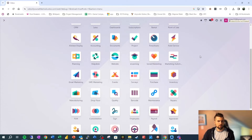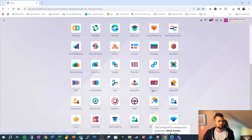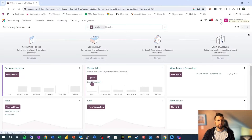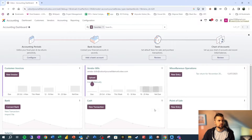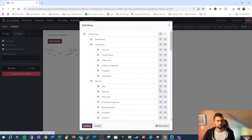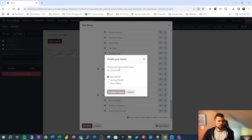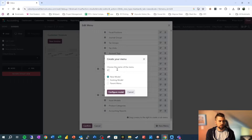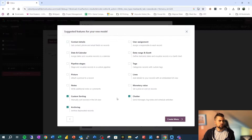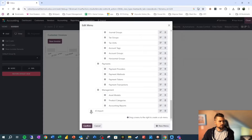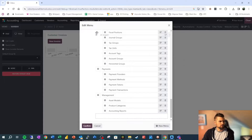We're going to build out a very basic framework. We're going to go into accounting, go to Studio, go to the edit menu and add a new menu item, which will also create a new table for us. We're going to call this JE Import, new model. So now we have our JE Import.